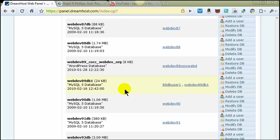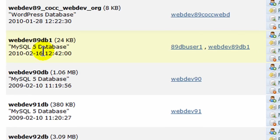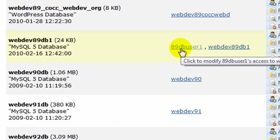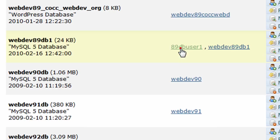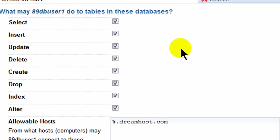I happen to have a database right here called WebDev89DB1. That's my generic database. And I've created two users. You can have multiple users for a database and then you can even limit what a particular user can do on a database. In the DreamHost settings, I've just created this new user, 89DBUser1, which is what I'll be using in this video. You can click on that in the DreamHost web panel and you can decide which capabilities that particular user will have on the database.